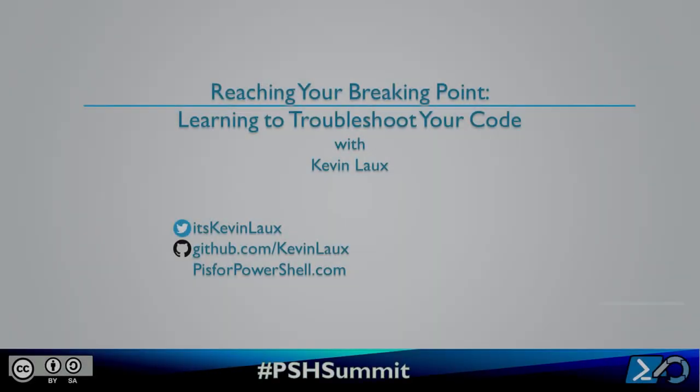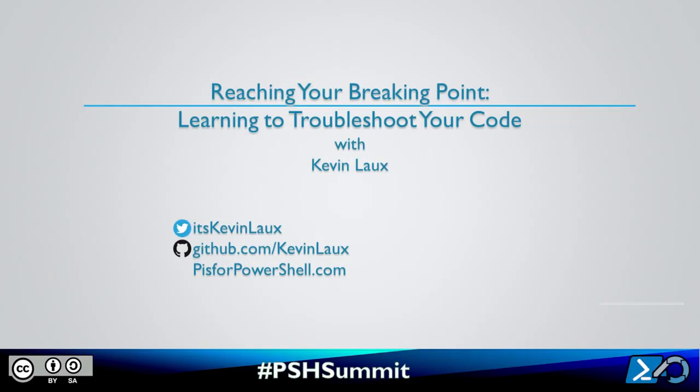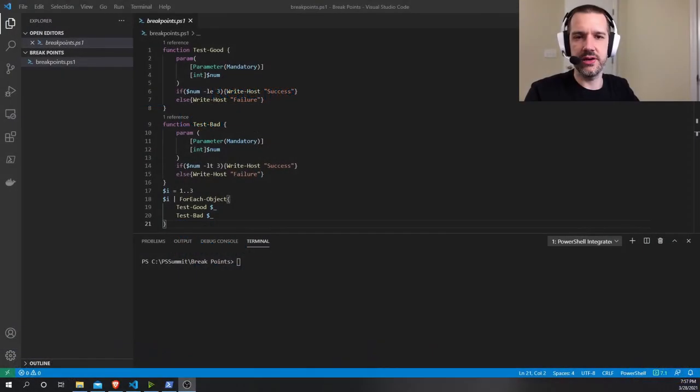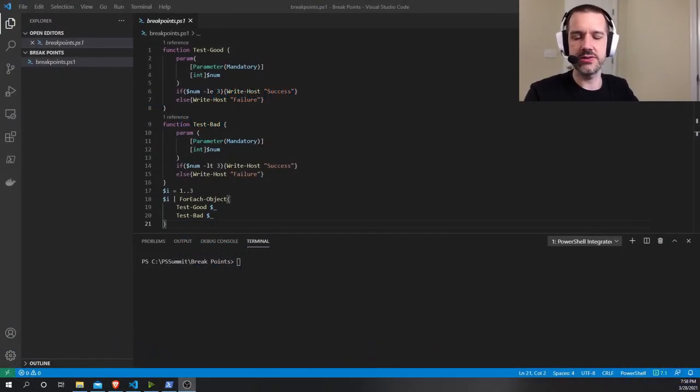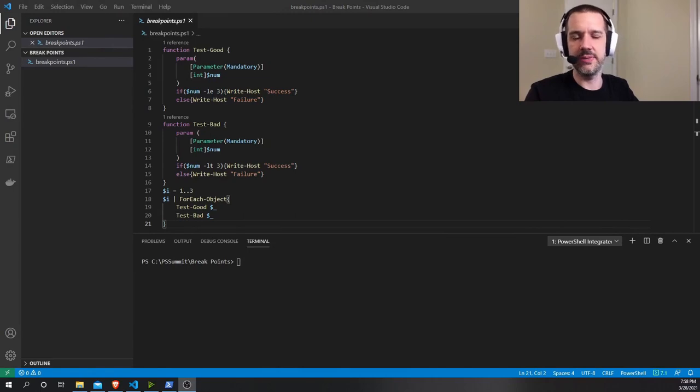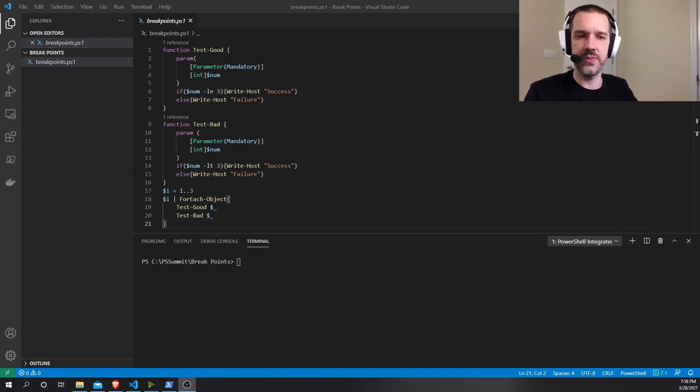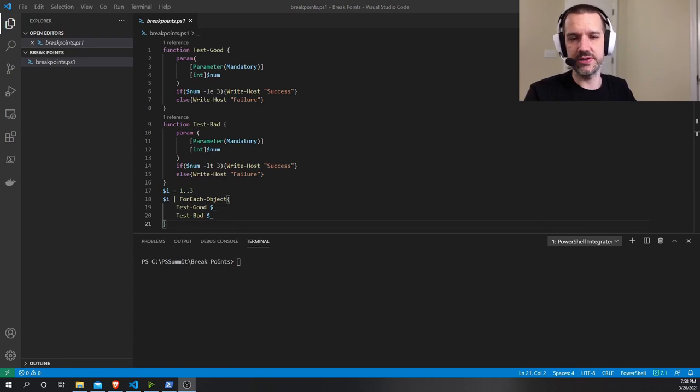Hello, my name is Kevin Locks. This is my lightning demo, reaching your breaking point, learning to troubleshoot code. I am a platform engineering manager and tend to be a resource at my company for troubleshooting. I find that I often get emails or people reaching out to me saying, hey, I'm having trouble with this code. Can you help me figure out what's going on?